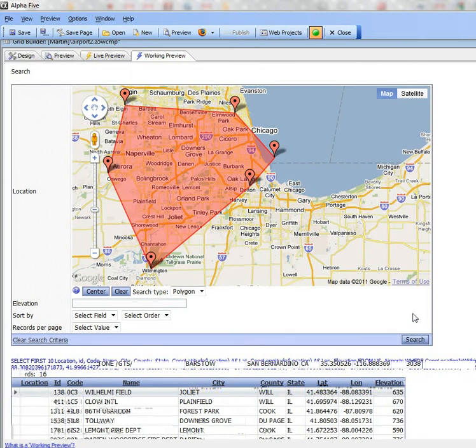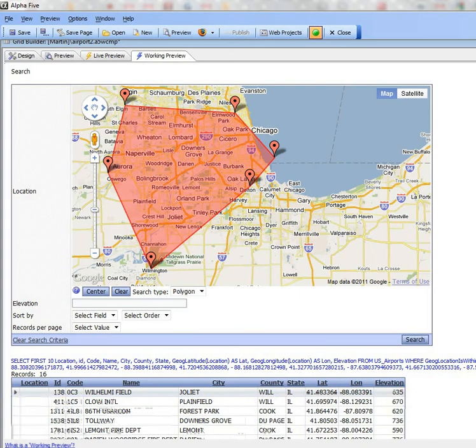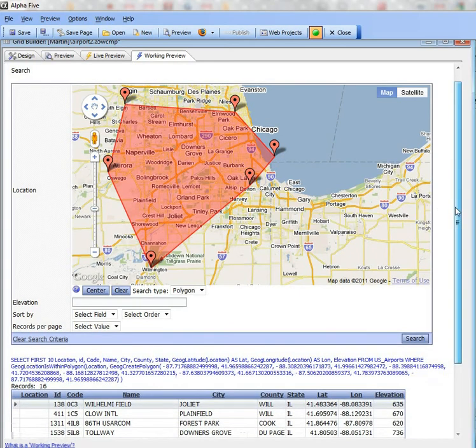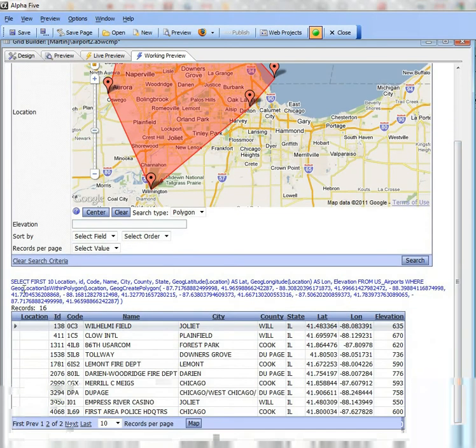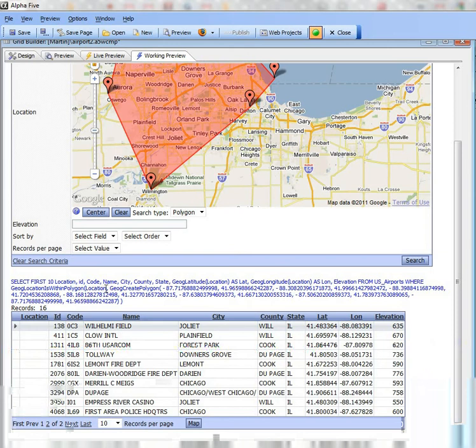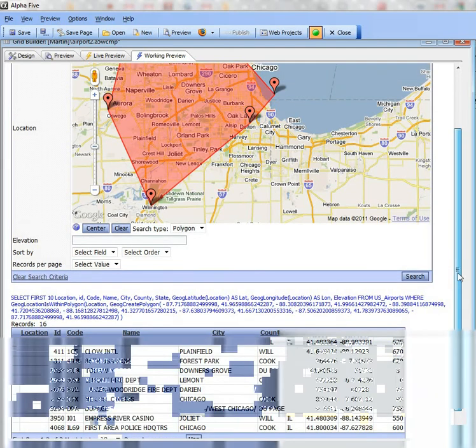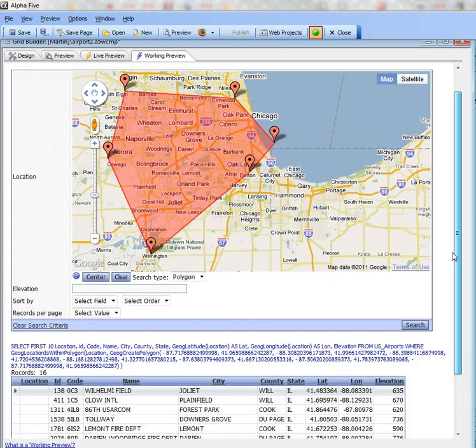You can see now that there are 16 records in the search. I've turned on the debugging mode to show you the query that Alpha Five exercised against the SQL backend. If you look at the query carefully, you can see that the portable SQL that got generated is using geography functions. There's a portable SQL function for doing a geography search, which is geog location is within polygon. This was an example of a polygon search.